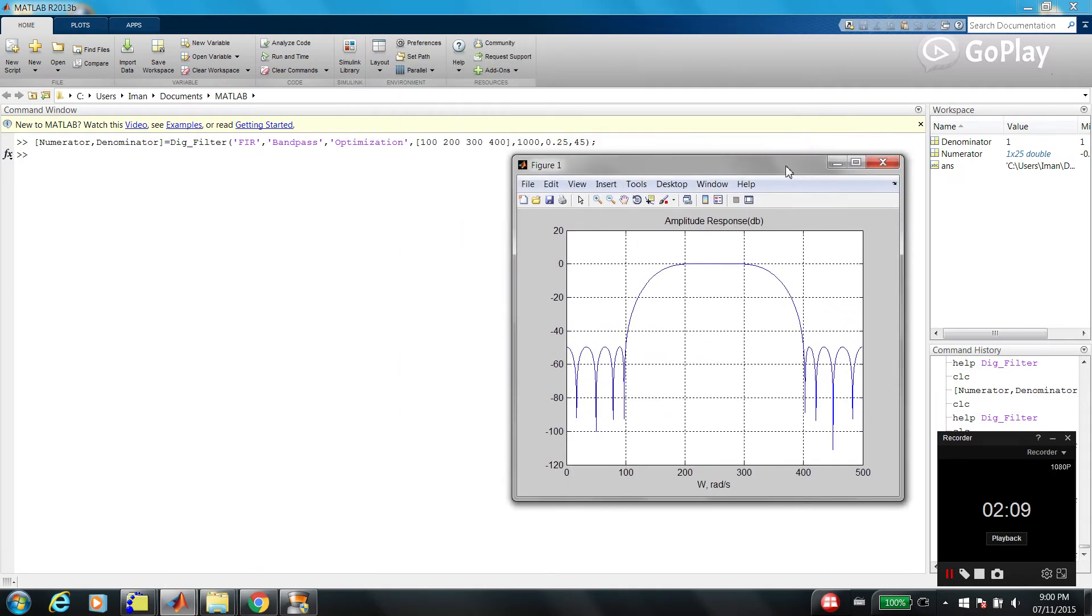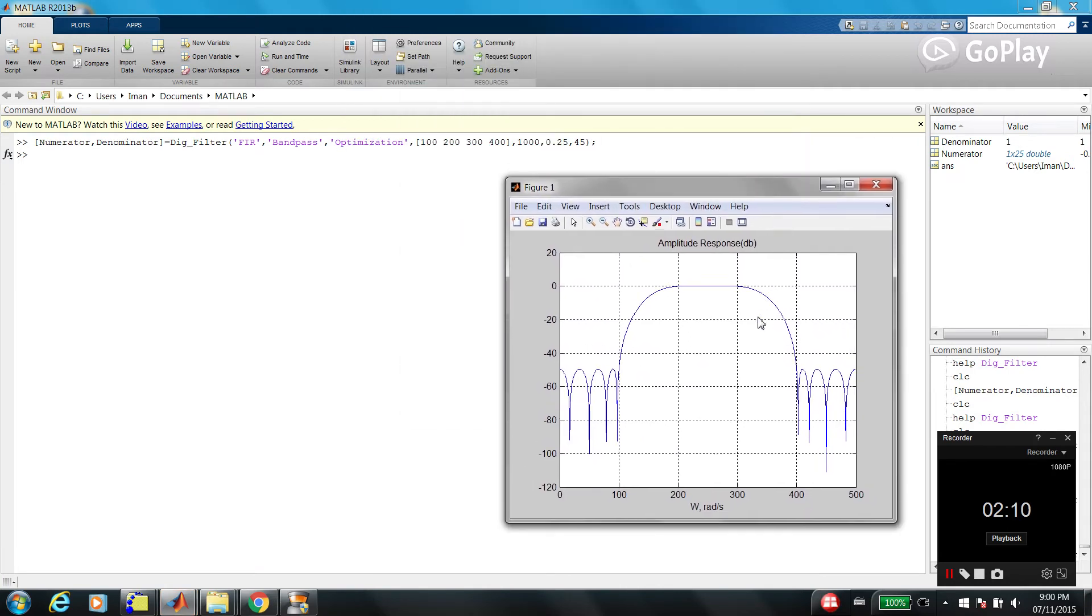So, as you can see, this is a band-pass filter because we are passing middle frequency and we are rejecting low and high frequency.